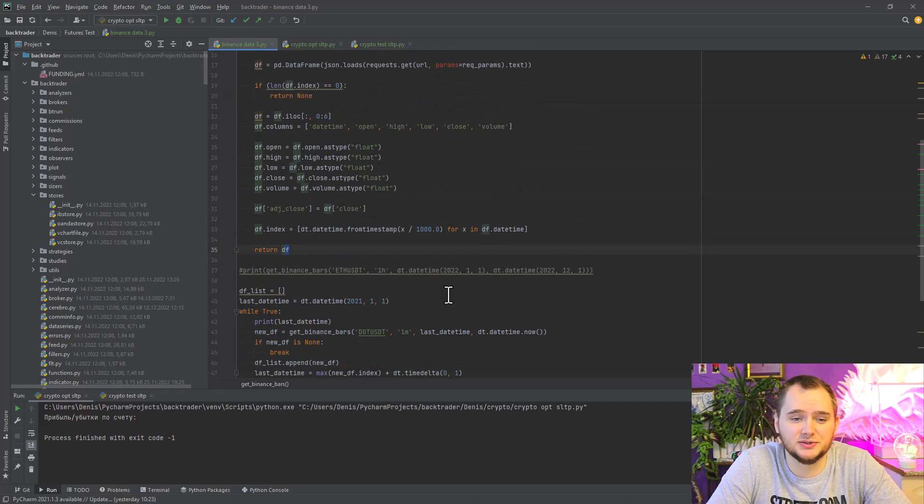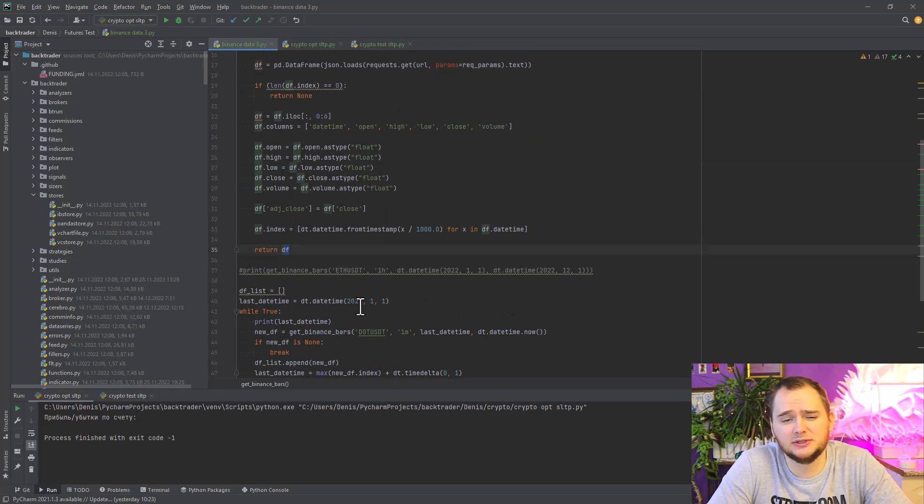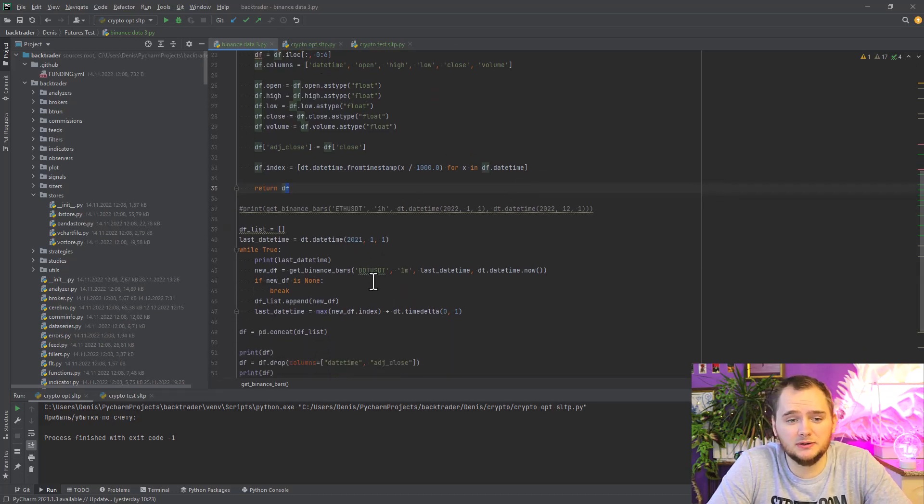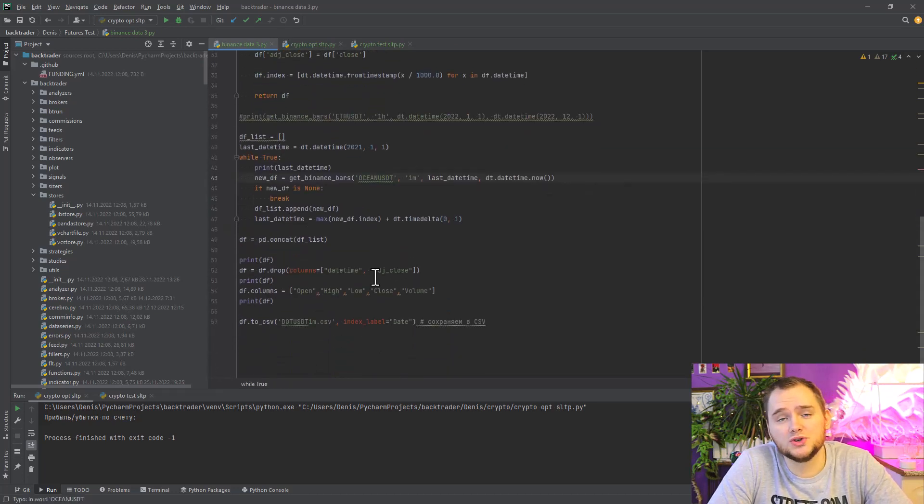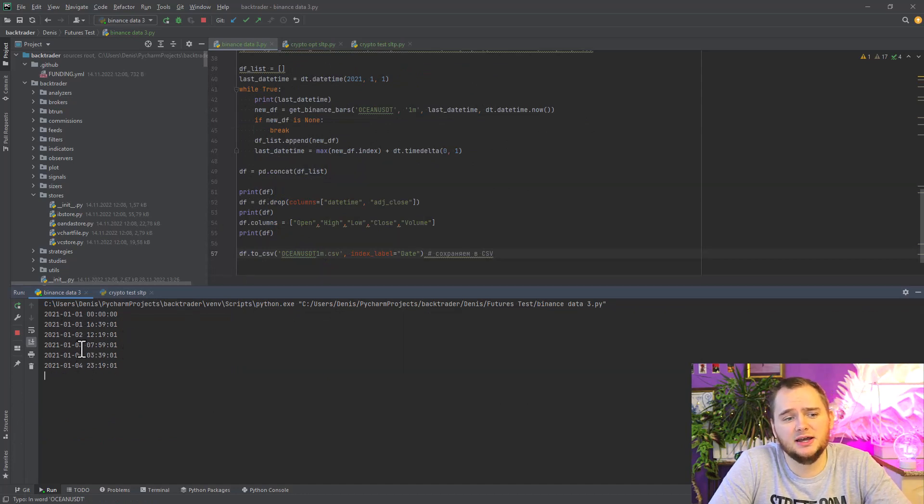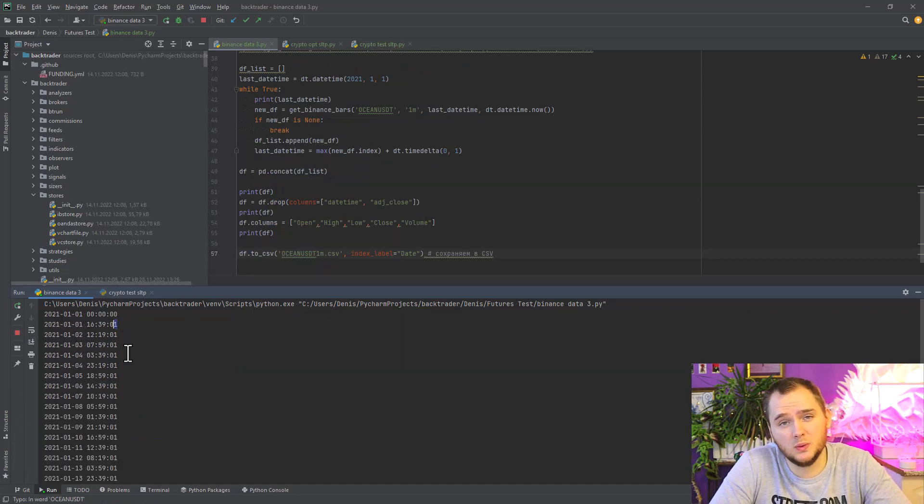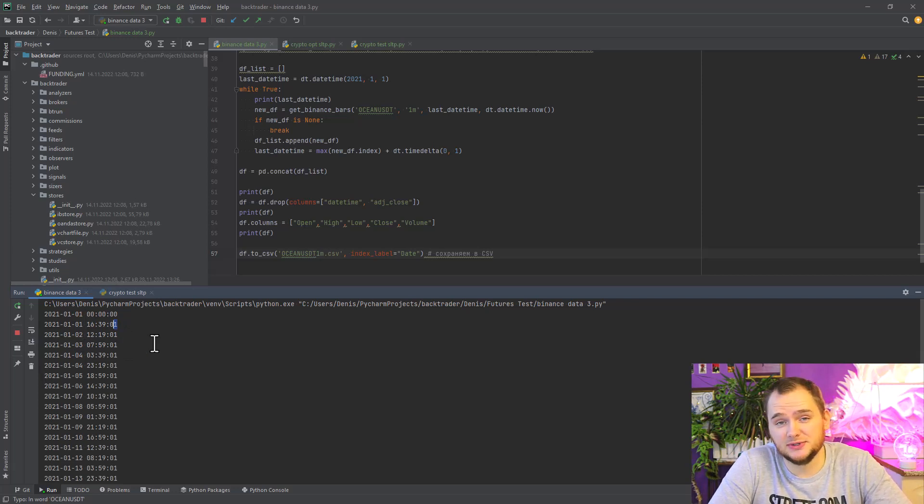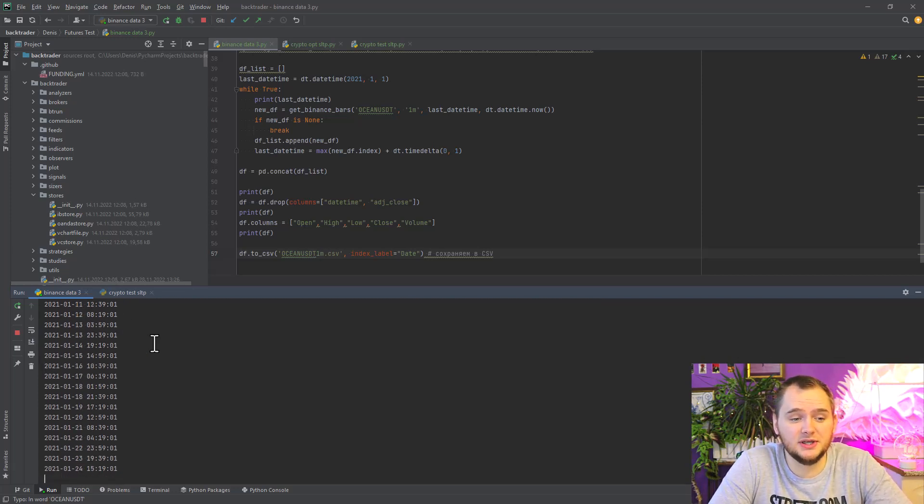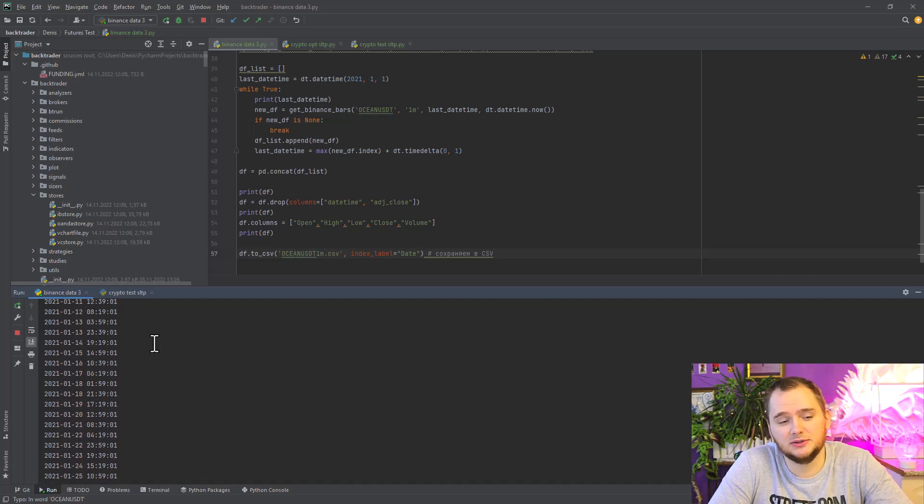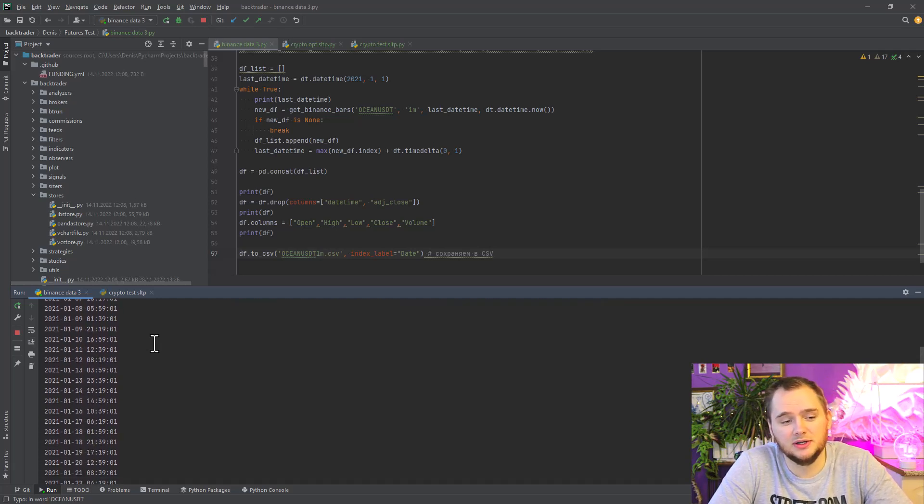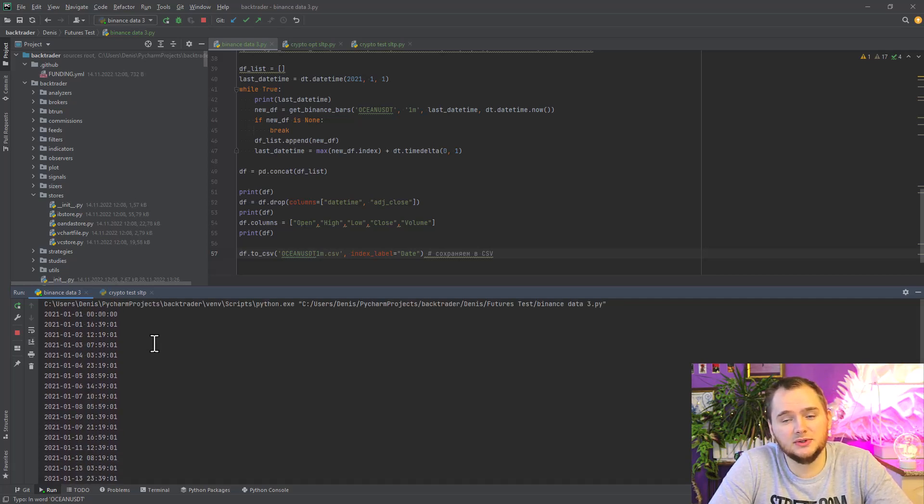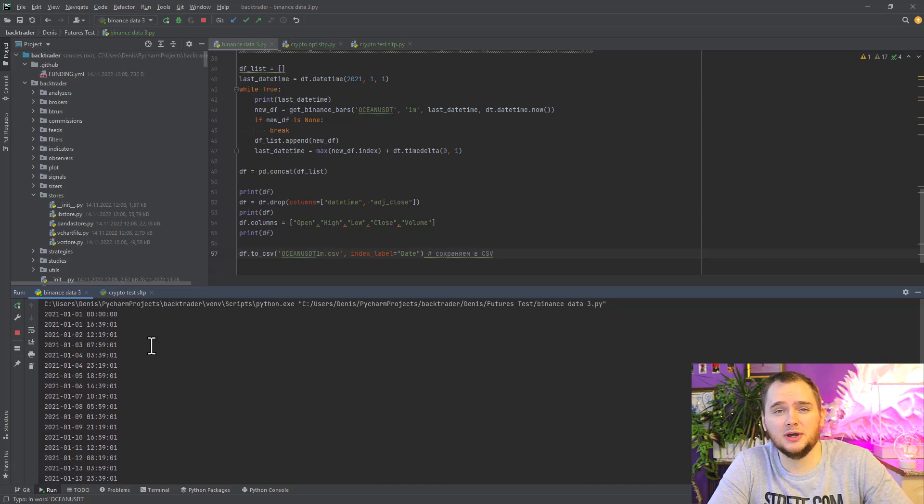I will download data from 2021 for Ocean USDT. Actually, this script just adds one second to all 1000 bars and then compresses it to one file. You don't need to think about Binance limits because it works a little bit slowly.